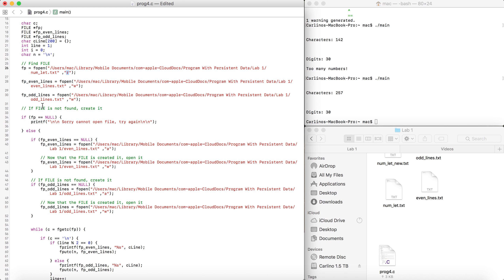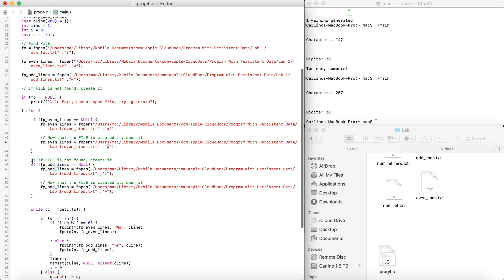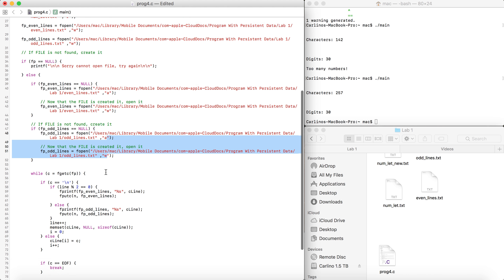If fp is fine and found, we check if the other files are found. If fp_even_lines is equal to NULL, we open the file with 'a' mode to create it — 'a' is the argument to create, just as 'r' is for read and 'w' is for write. Once created, we open it with write permissions. We do the exact same for fp_odd_lines.